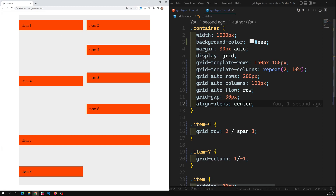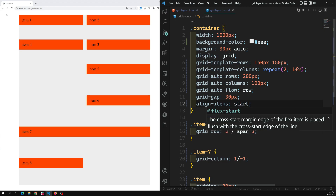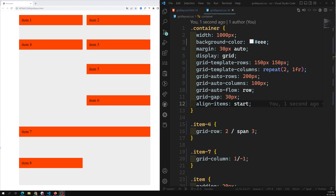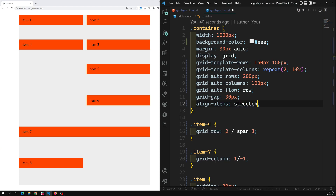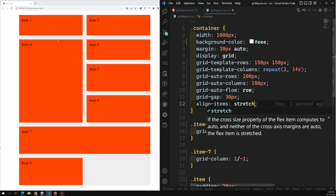If you want to place items at the top, you can use `align-items: start` — item 4 and all other items will go to the top. By default, `align-items` is set to `stretch`, which is the default behavior.